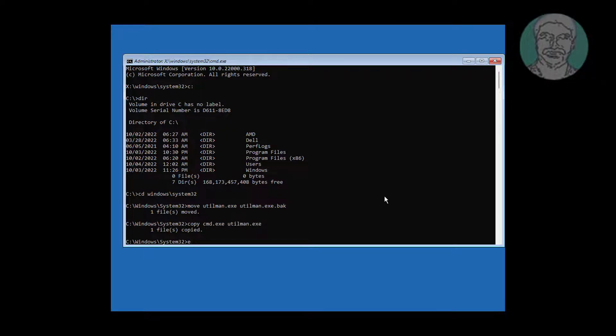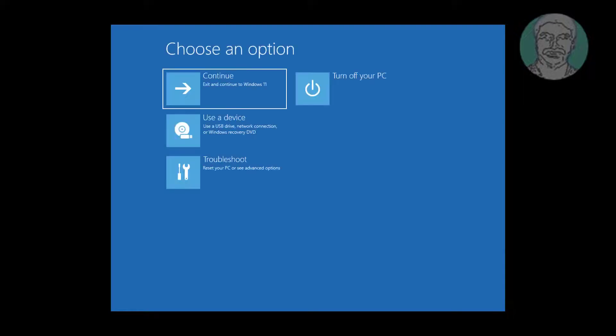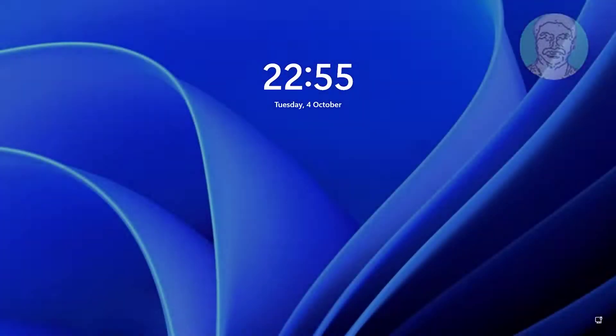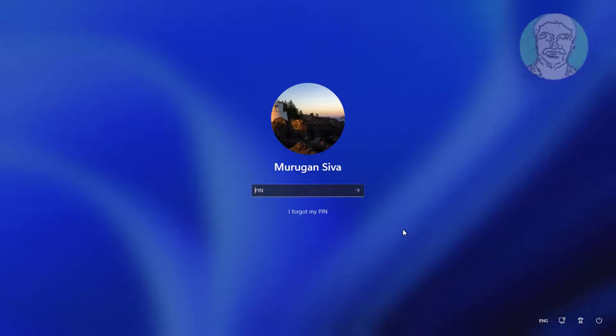Type exit and start Windows. Click the Accessibility option at the login screen.